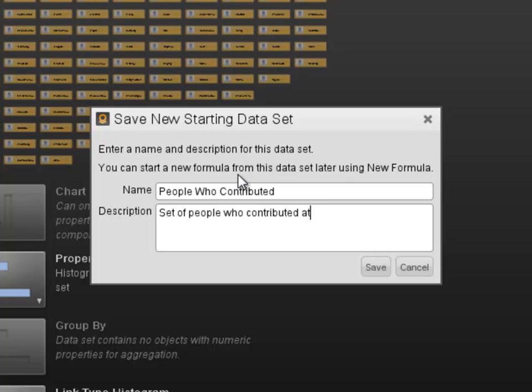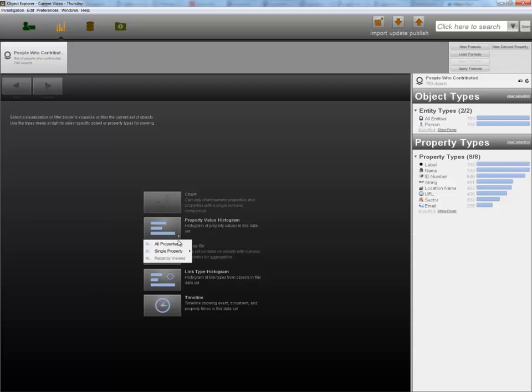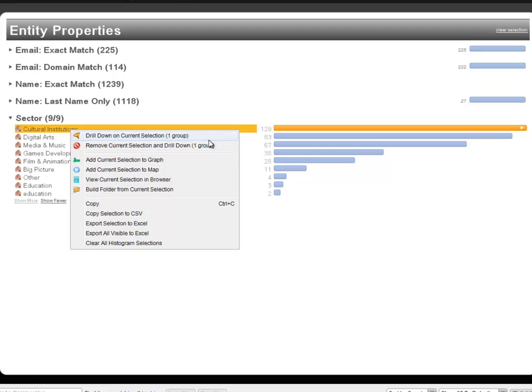We begin by histogramming the properties of all users who contributed, and we can see the sector affiliations that we've previously associated with people. We can drill down on any specific sector, for example, cultural institutions, and then look at the documents that were contributed by people representing this sector.